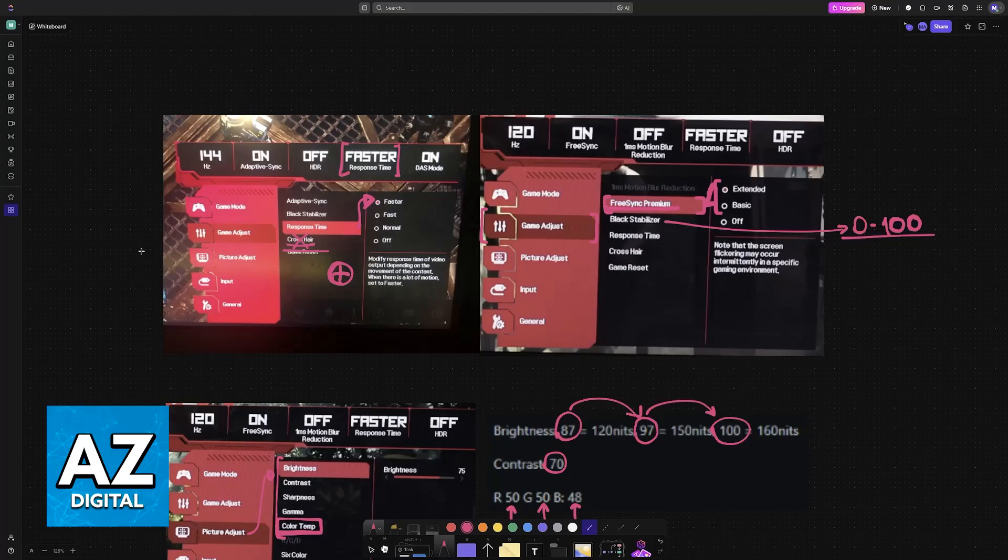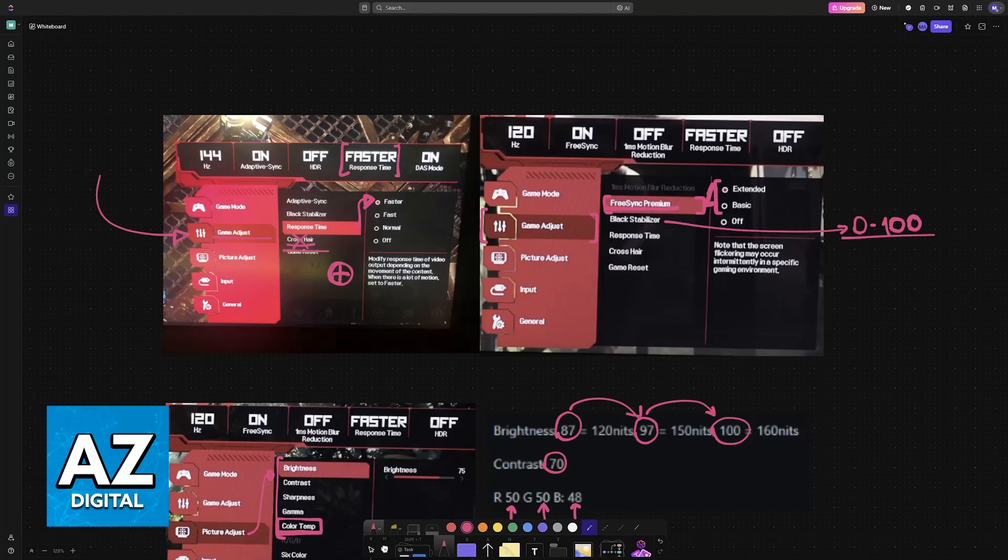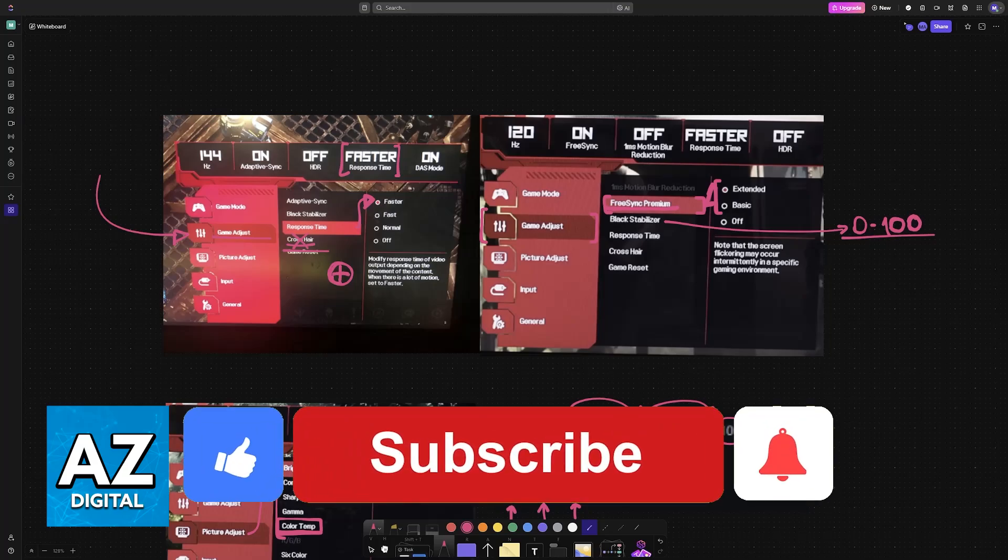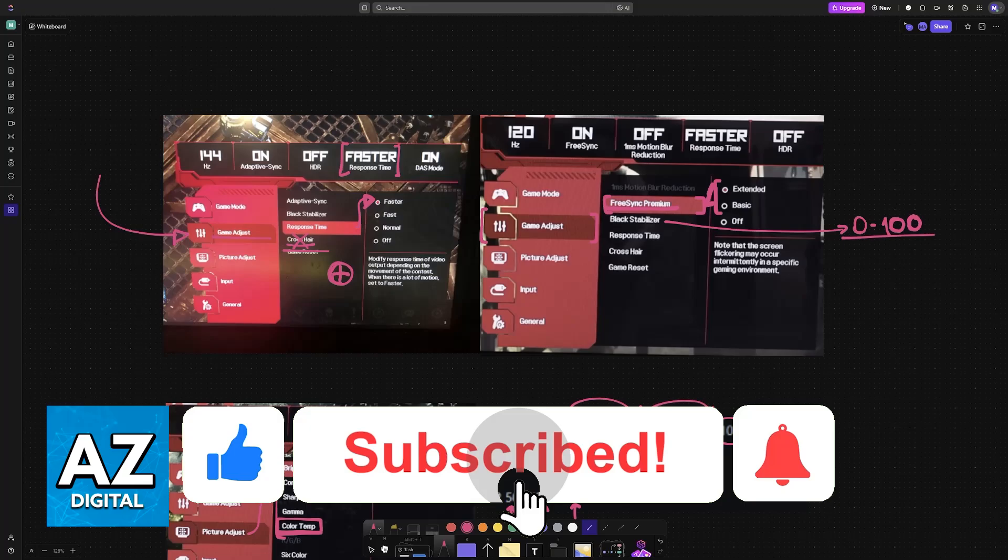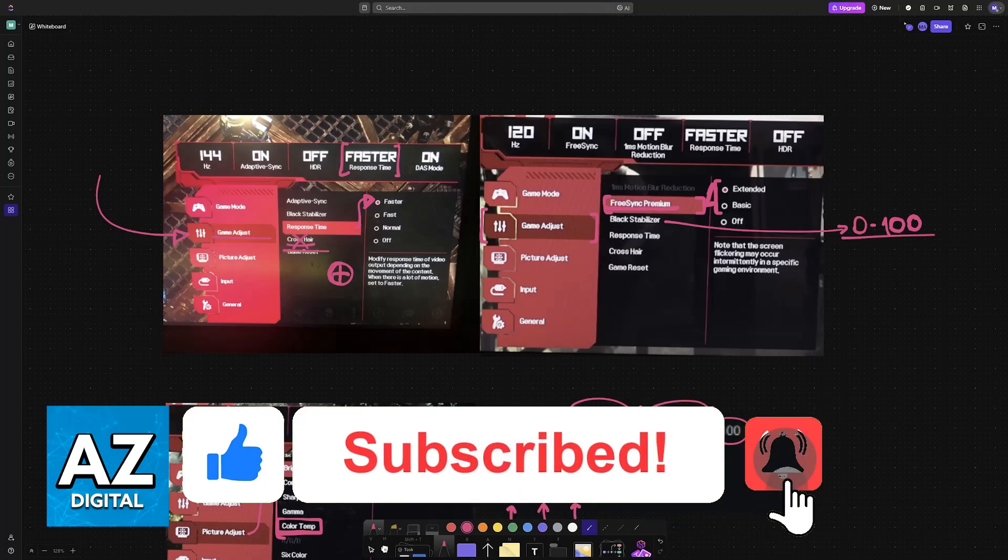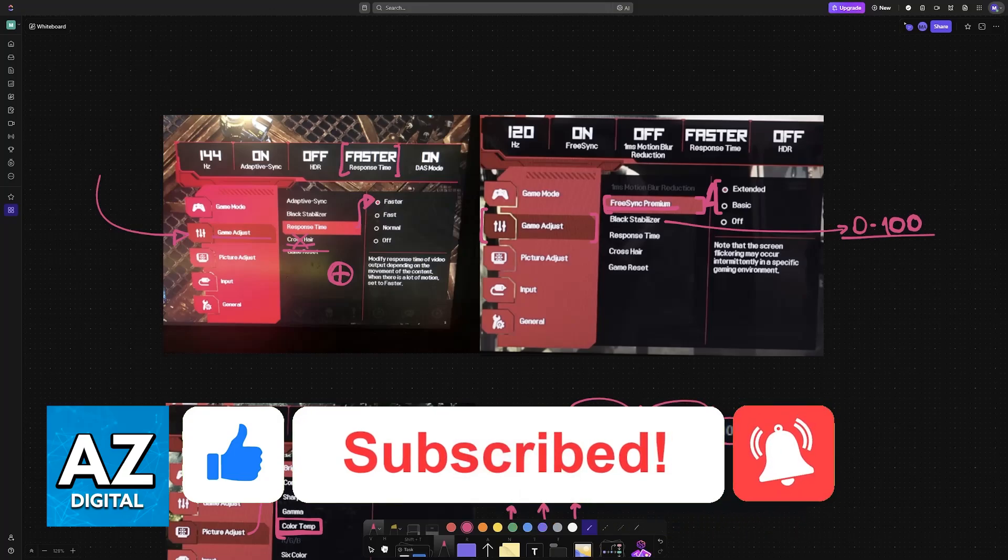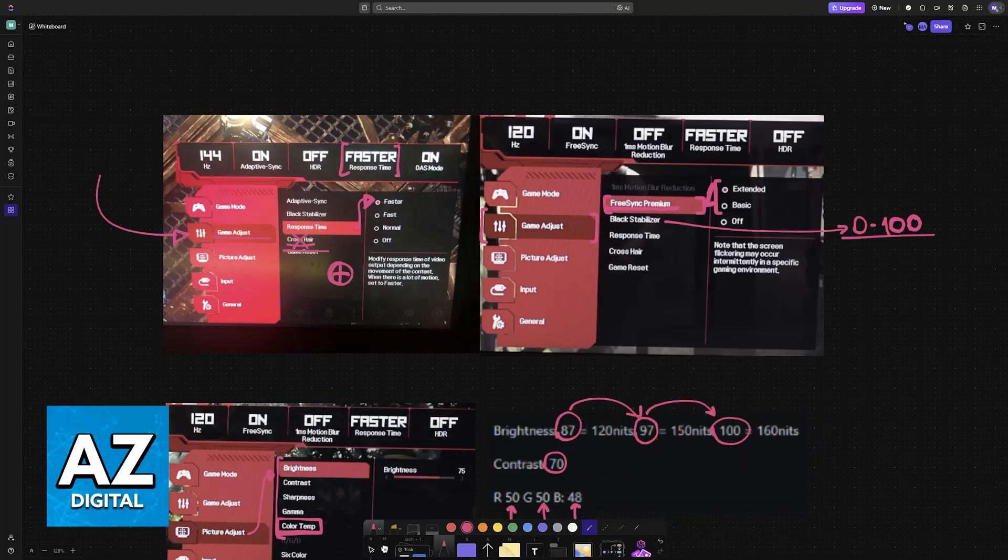The most important ones by far are going to be located under game adjust. I hope I was able to help you on how to set up your LG UltraGear 27 best settings. If this video helped you, please be sure to leave a like and subscribe for more very easy tips. Thank you for watching.